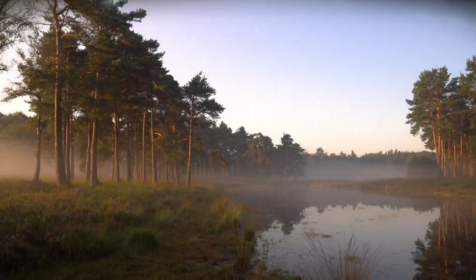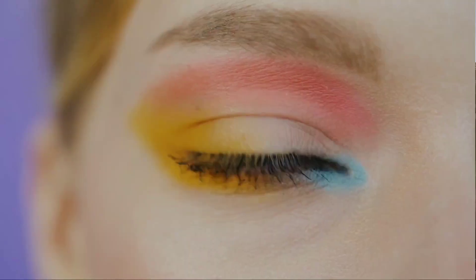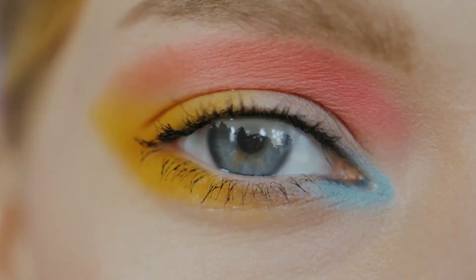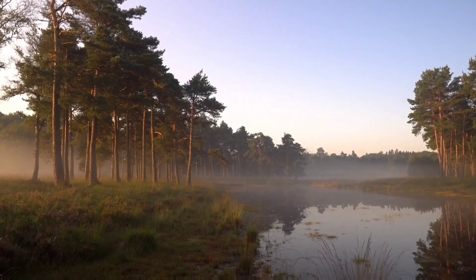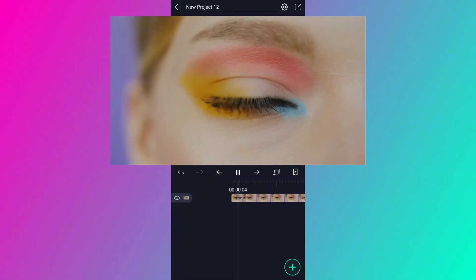Hello friends, welcome to my channel. Today we are going to create an eye zoom transition using Alight Motion. Okay friends, let's start our video.